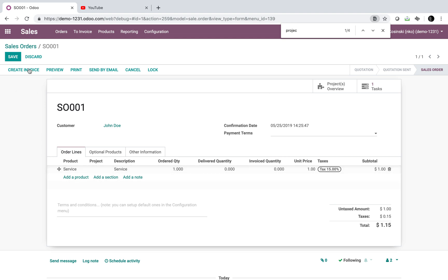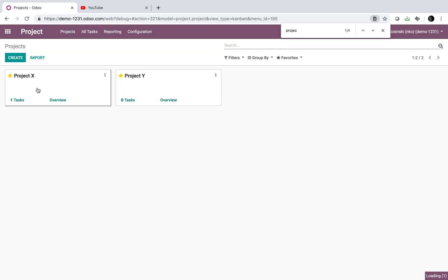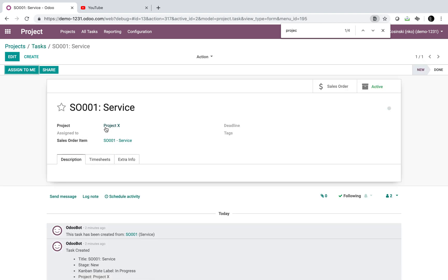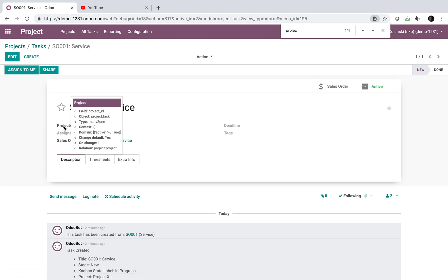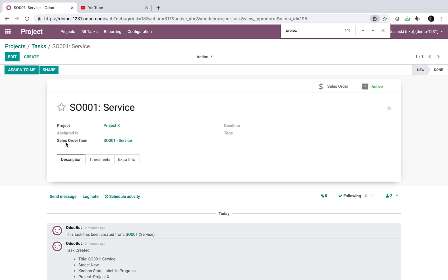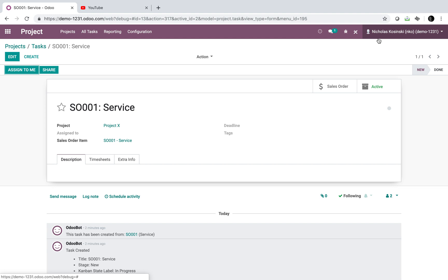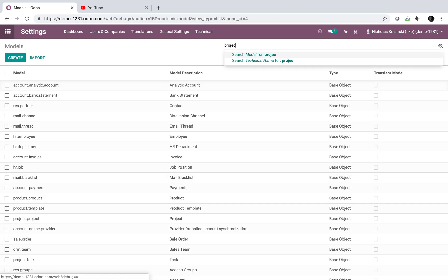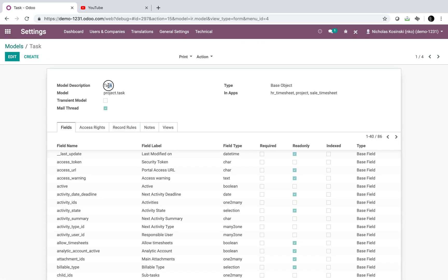Now that we have the project field on the order line, I need to figure out how to get that value reflected on the task. If I open the task, it's assigned to a project via a base field. I know I can link through the sale order line to change its value, but because it's a base field in Odoo, I can't modify its behavior — such as inheriting a value from the sale order line — without accessing the source code.